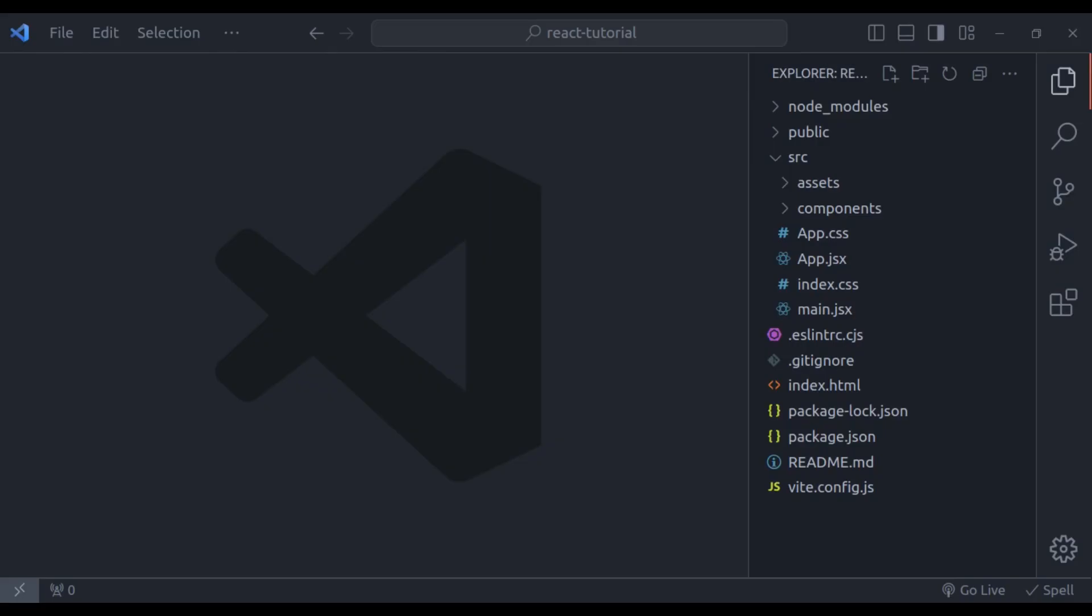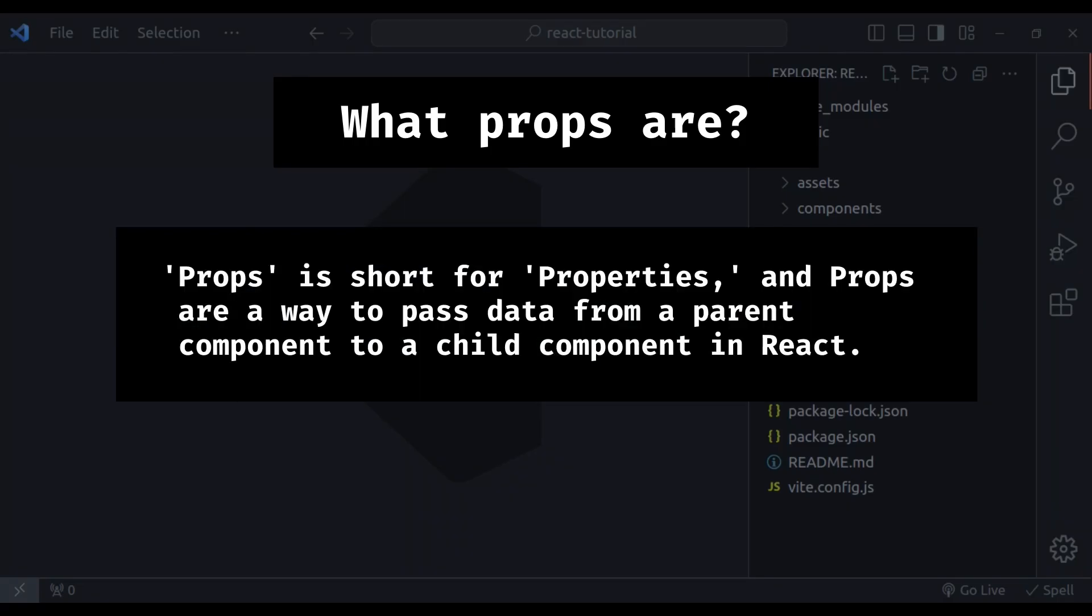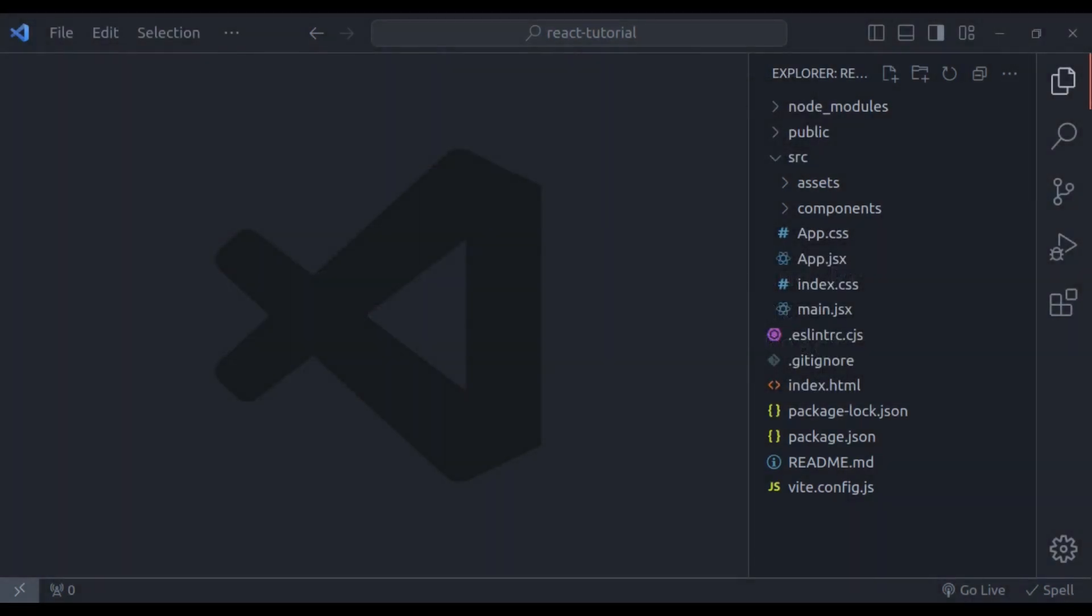So what are props? Props is short for properties. And props are a way to pass data from a parent component to a child component in React. They allow you to make your components dynamic and reusable. Think of props as information or instructions that you can give to a component. Let's try to understand this with an example.